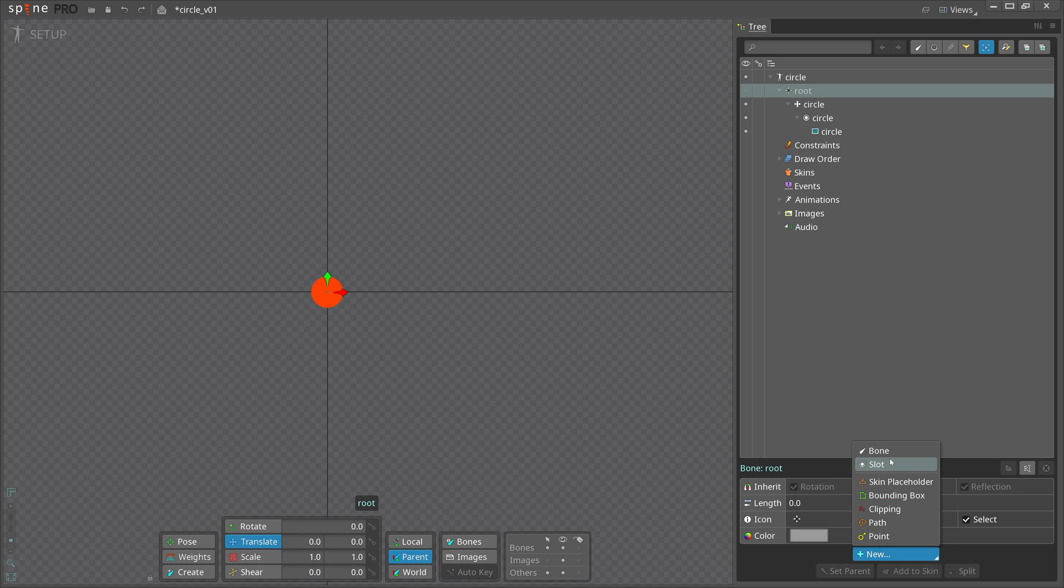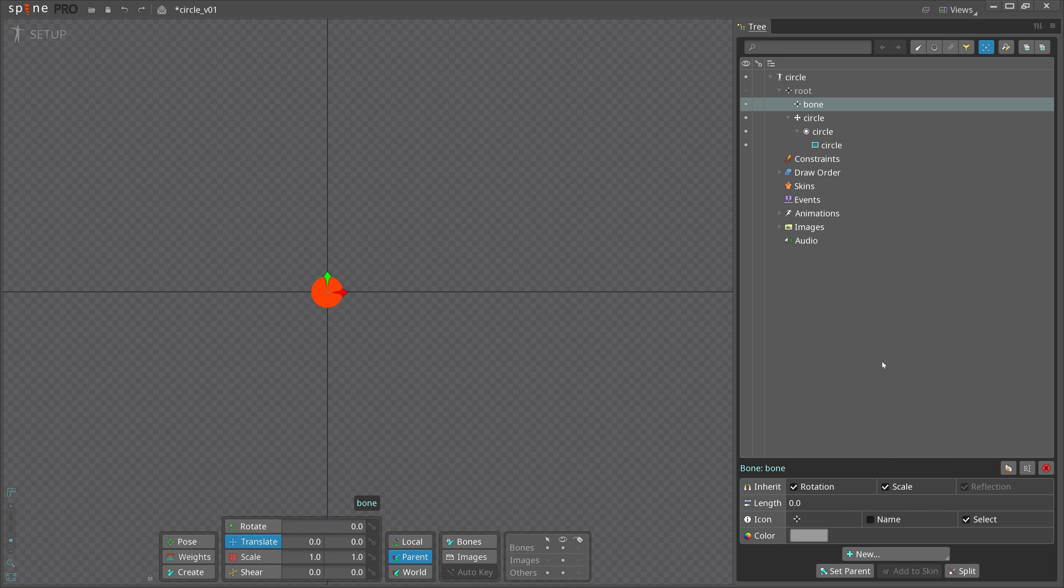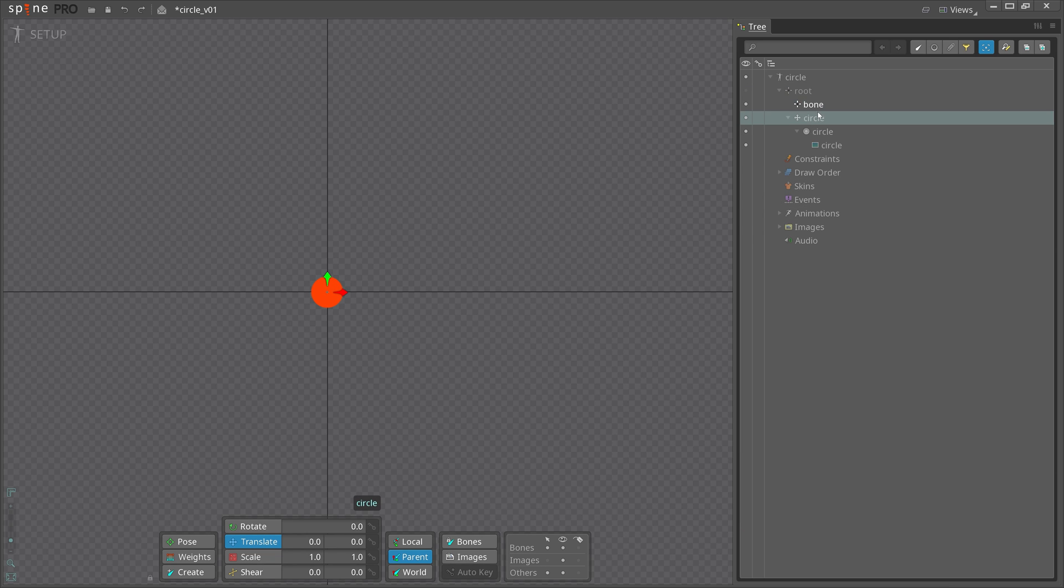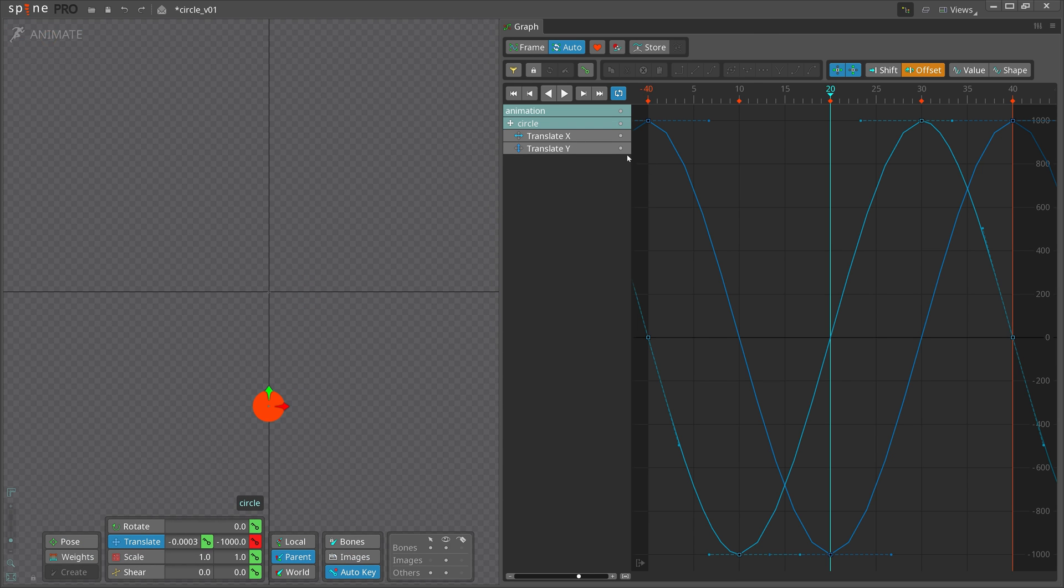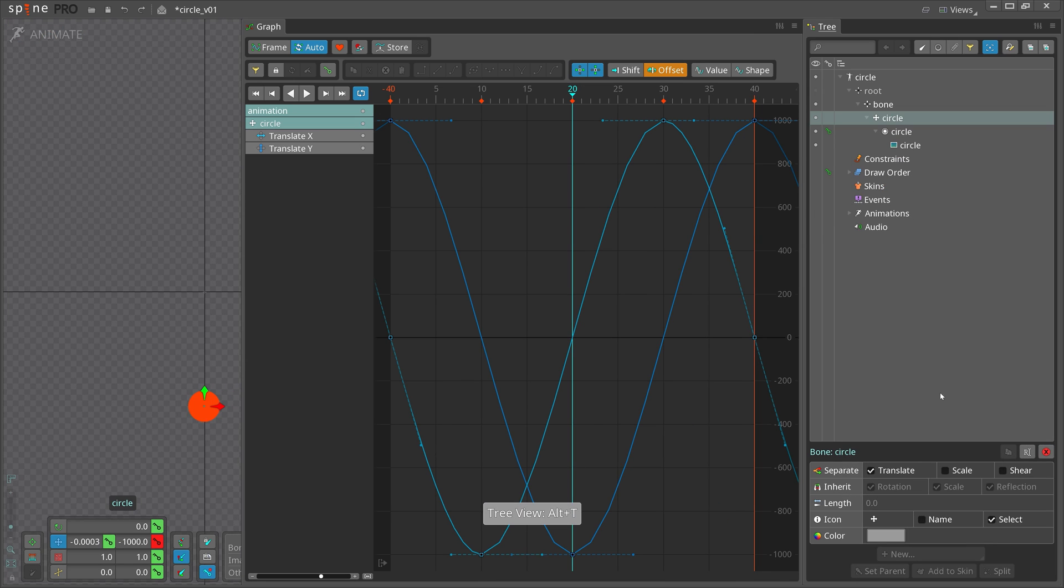Let's create a new bone and make it the parent of our circle bone. Then we go to animate mode and create a new animation.